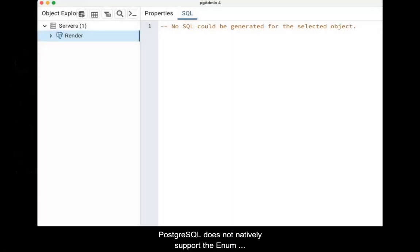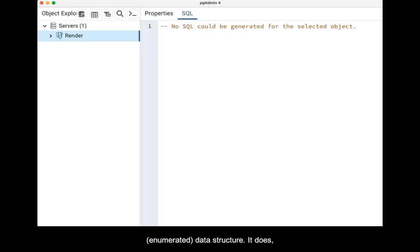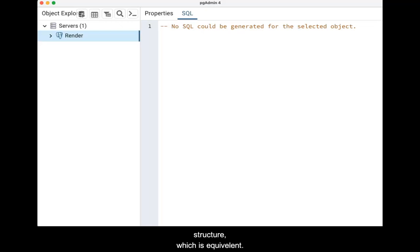Postgres does not natively support the enum or enumerated data structure. It does, however, support the type structure, which is equivalent. In this video, we will create a type structure.